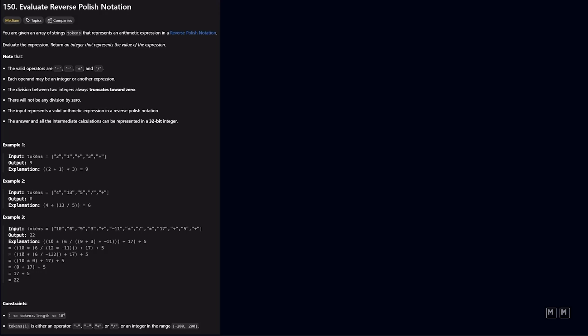How's it going, everybody? In this video, we are going to go over the problem evaluate reverse Polish notation. So this is a medium level problem.